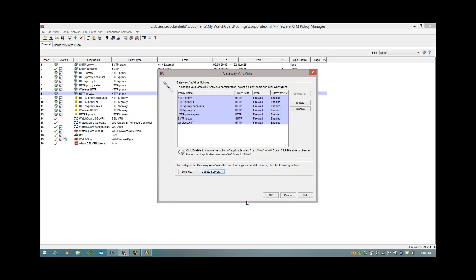So that's it, guys. That shows you how to configure the AV and the APT blocker. I hope you found that useful. If you have any more questions, feel free to drop me an email or drop us an email to UK sales at watchguard.com and we'll be happy to oblige. I'll speak to you guys again real soon.